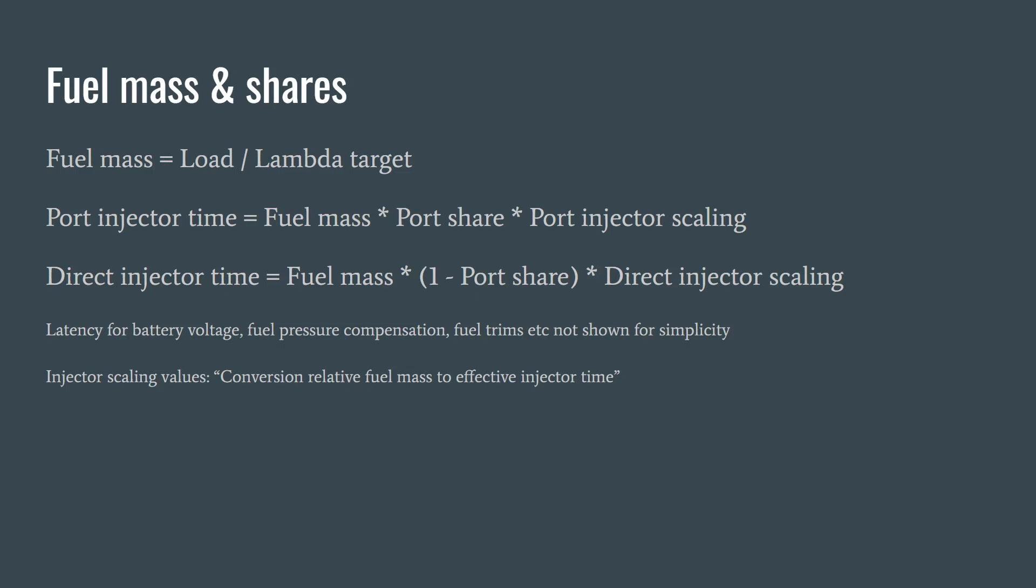In our XDF, we call the injector scaling values conversion of relative fuel mass to effective injector time. People that like Bosch acronyms will probably know these as KRKATE and KRKATE PFI. I just call them KRKATE and KRK PFI.